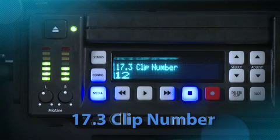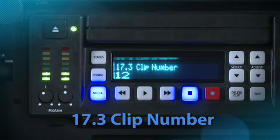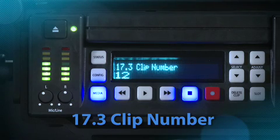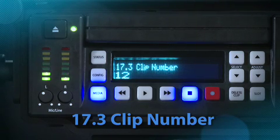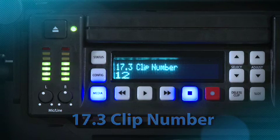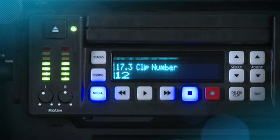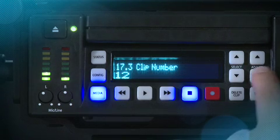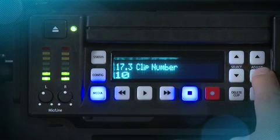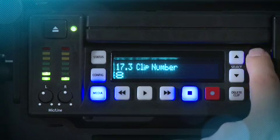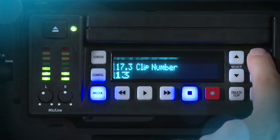Clip Number: This parameter determines the clip number from 1 to 999 that follows the clip name and is associated with all clips generated while using this setting. In other words, if you set the value to 1 and you record several takes, they will all be associated with this value until you change it.